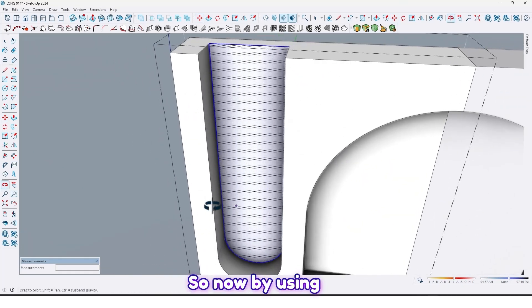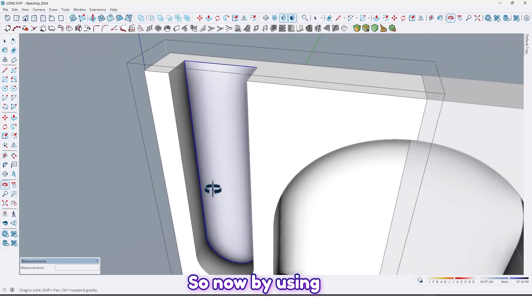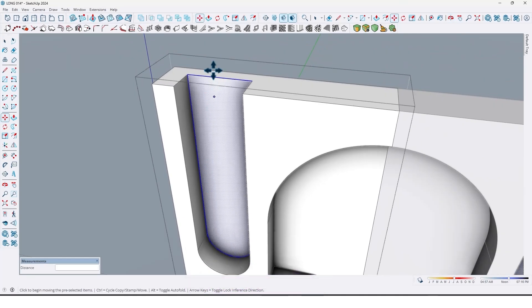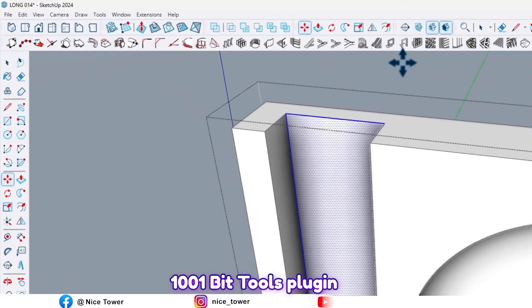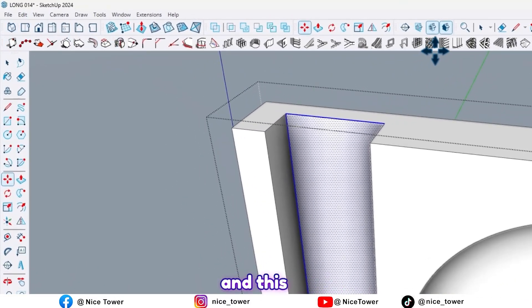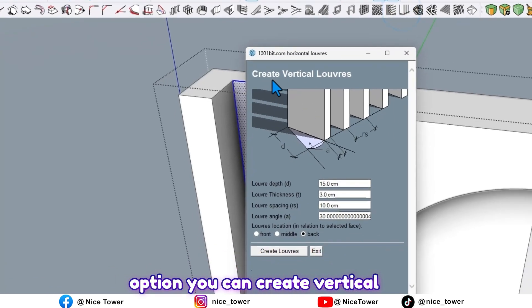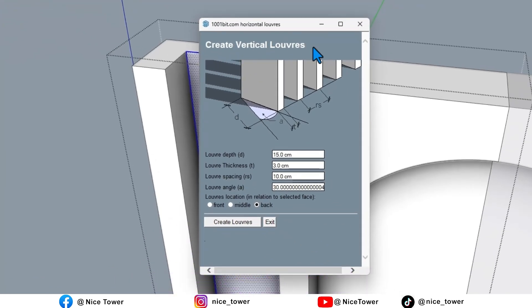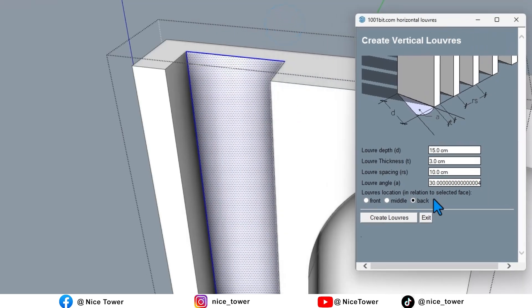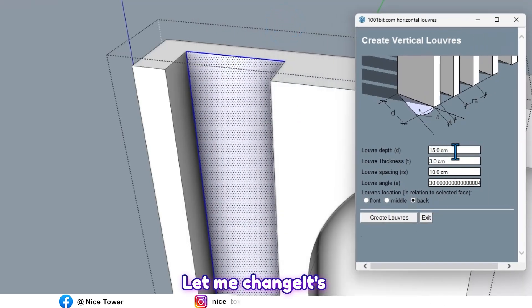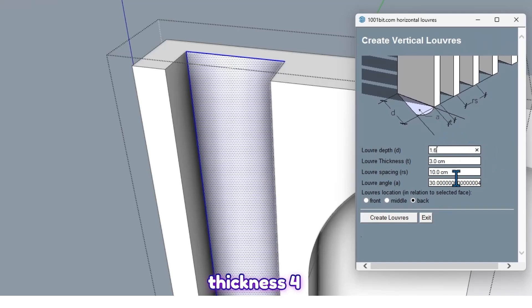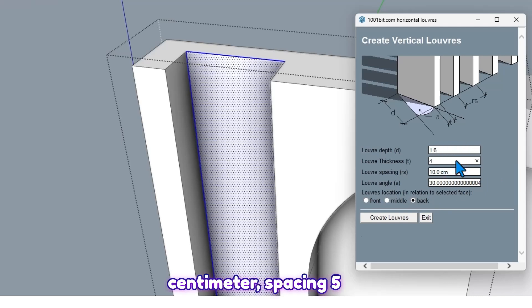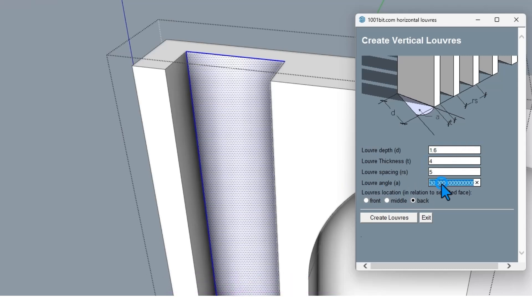So now by using 1001bit Tools plugin and this option, you can create vertical louvers. Let me change its detail: depth 1.6, thickness 4 cm, spacing 5 cm, and louver angle 0. And front, choose front, and click on create louvers.